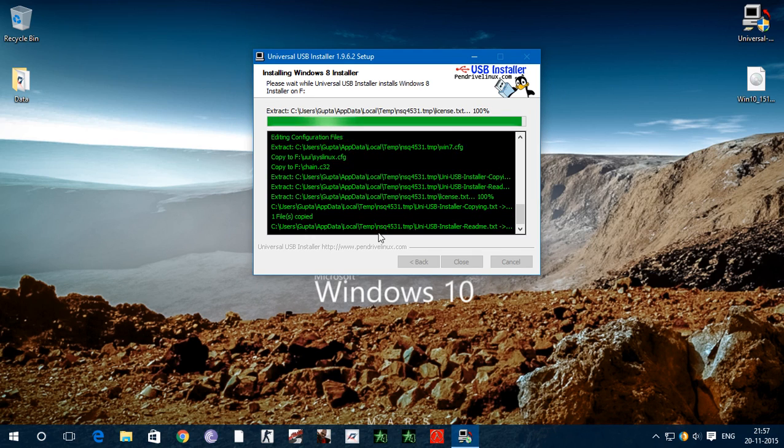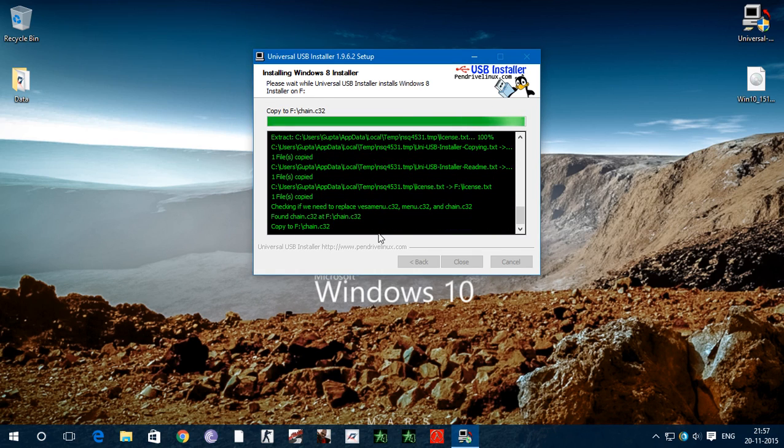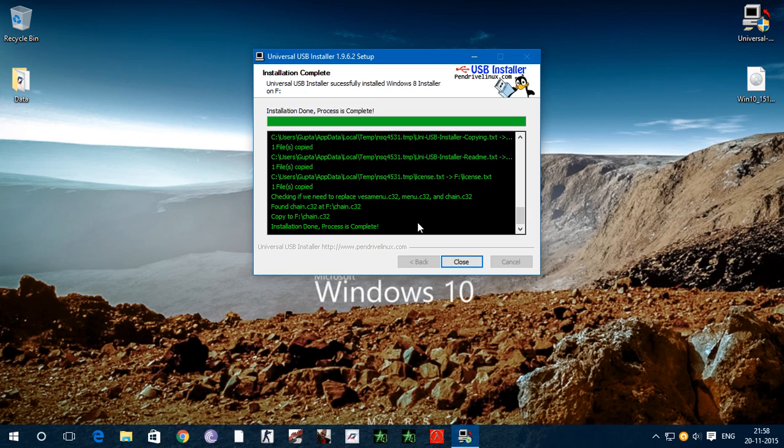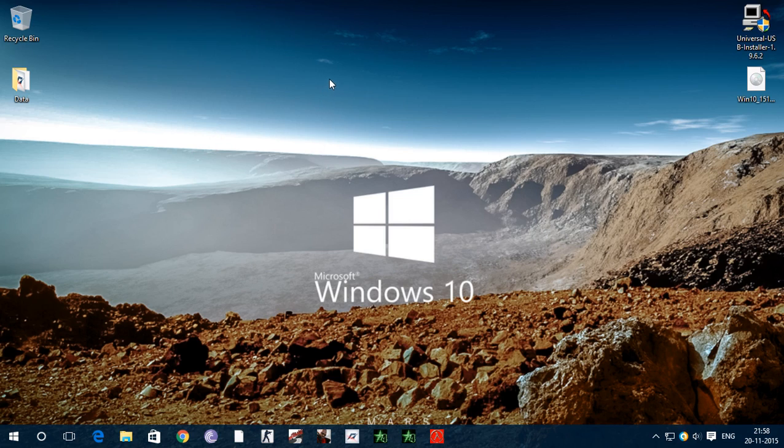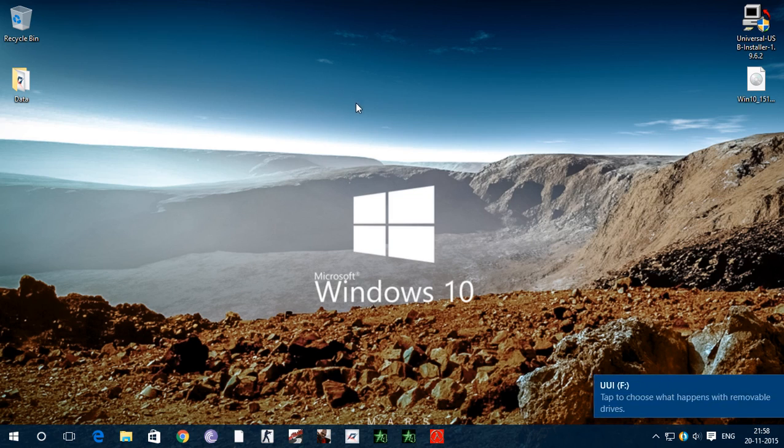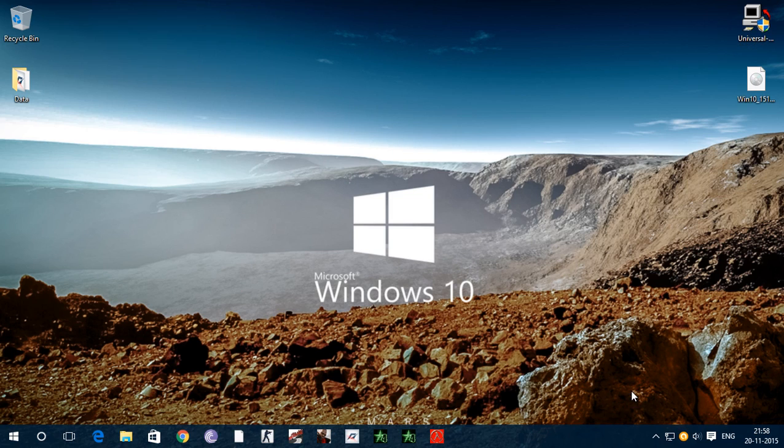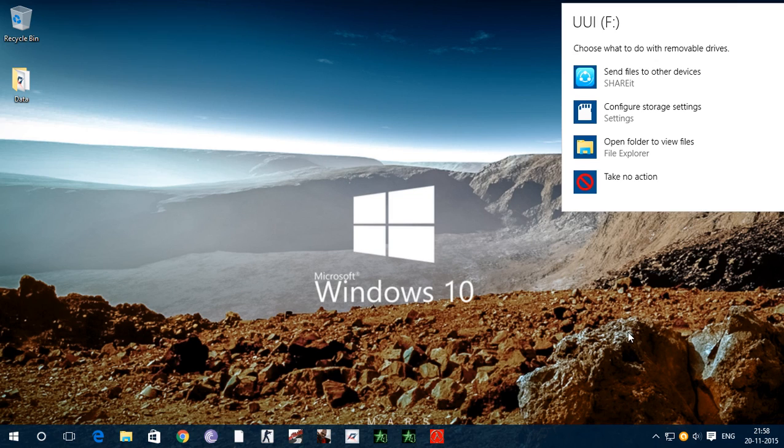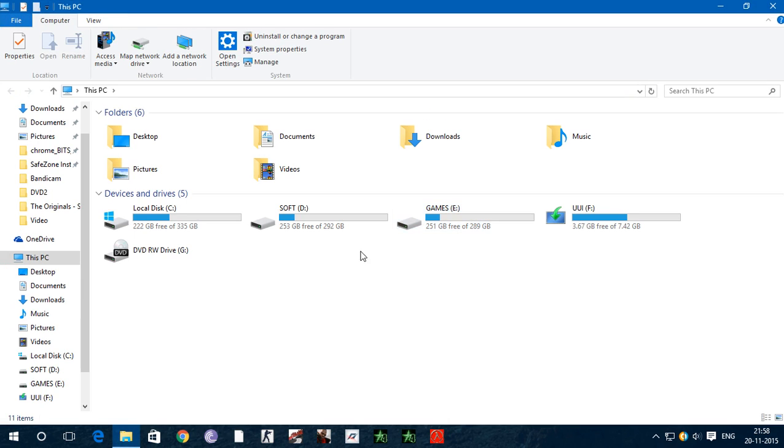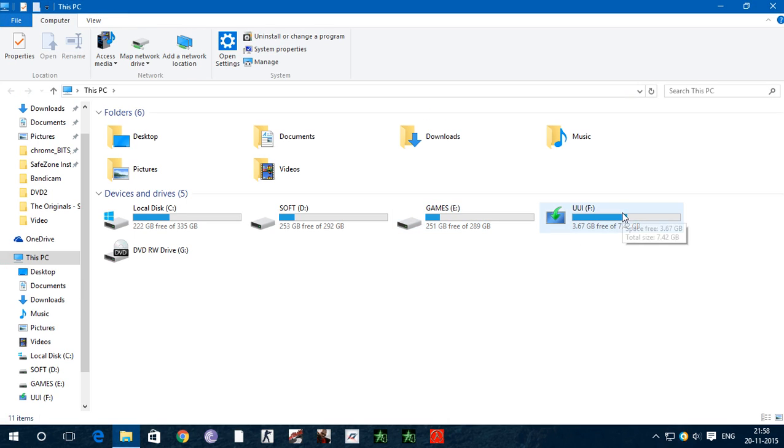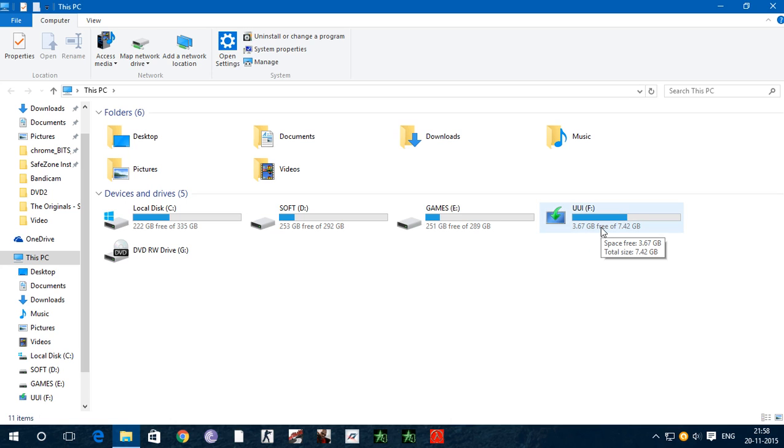As you can see process is complete, installation done. Now close and remove your pen drive and again put it. Now you will see UUI type something.